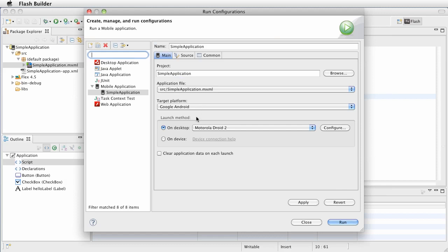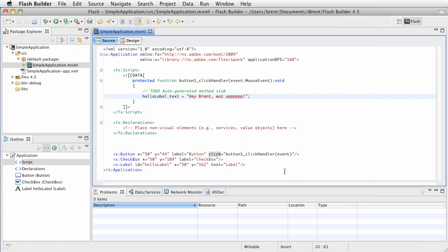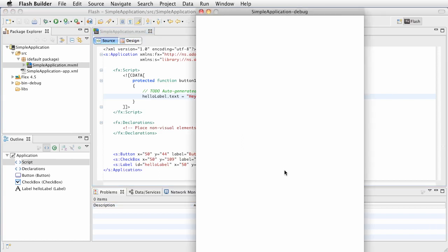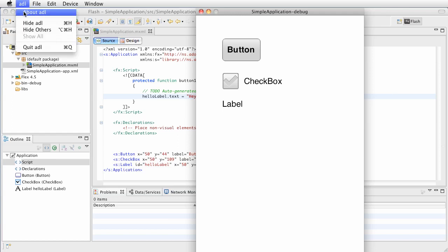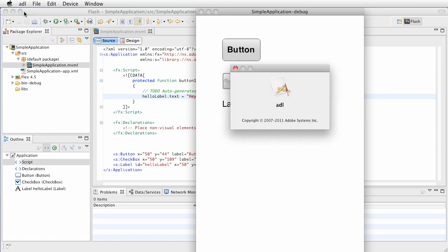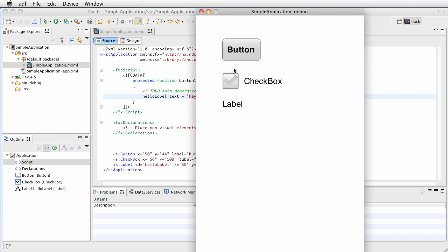So we've got the Motorola Droid 2 and at this point we're going to go ahead and choose run. Now what it does is it launches the ADL, which is the, what is that, what is the ADL? It's the ADL, well of course I believe it's the Arnold Development Library.